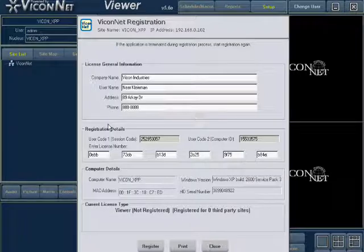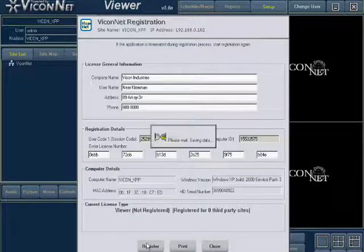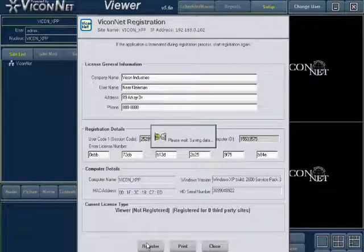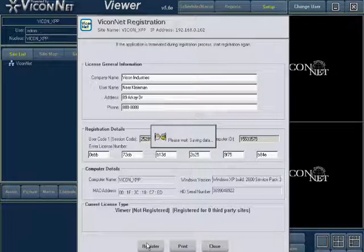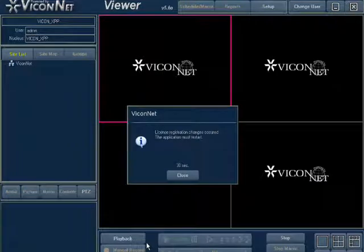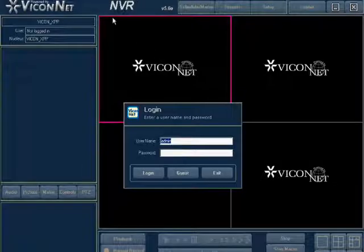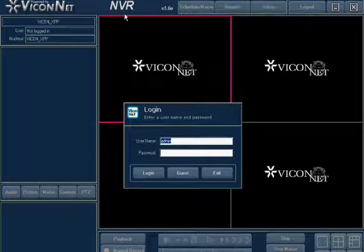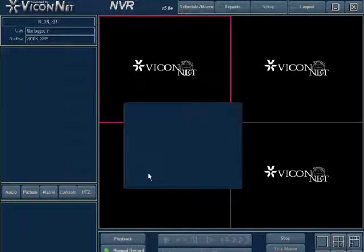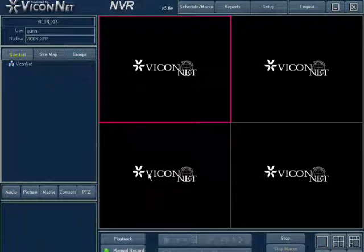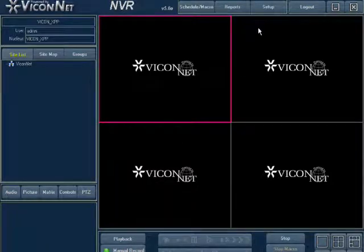The application will now restart with your registered license. The license can be verified from the main screen at the top by the type of license displayed. Or, you can re-enter the setup screen and go back to the registration section.